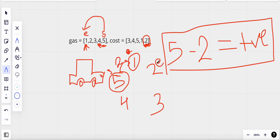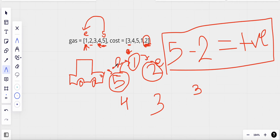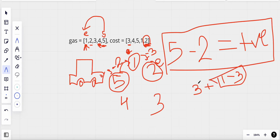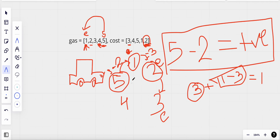Once we reach the end, we collect that gas and subtract the cost to reach the next station. For example: three plus one minus three equals one, which is positive, so we advance end again. If the result were negative, that would mean the current start cannot complete the circuit, so we shift the start position back by one and repeat the process with the new start position. This is how the two-pointer approach works.